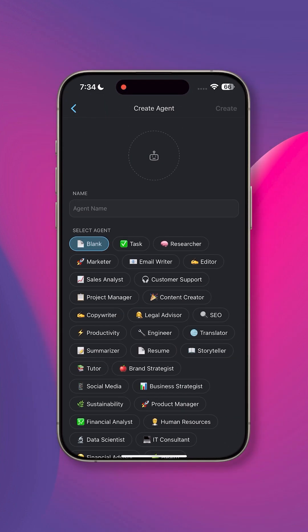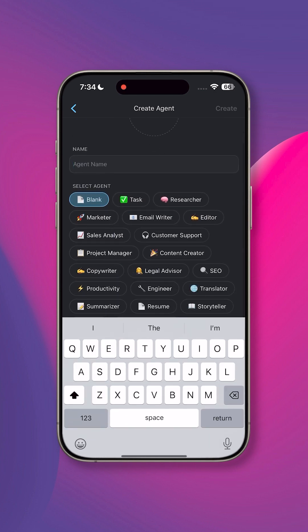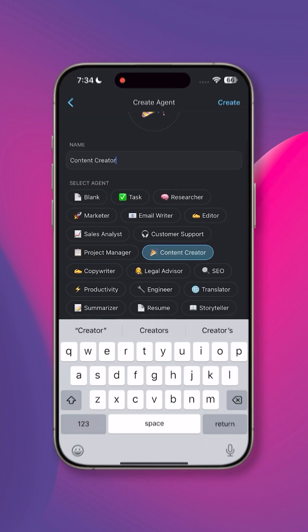You can either create an agent from scratch or pick from a variety of templates. Taskade gives you dozens of templates to experiment with.